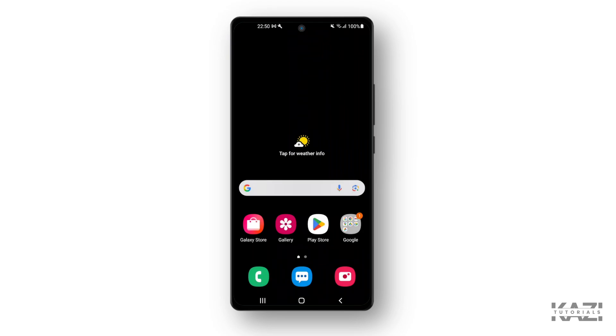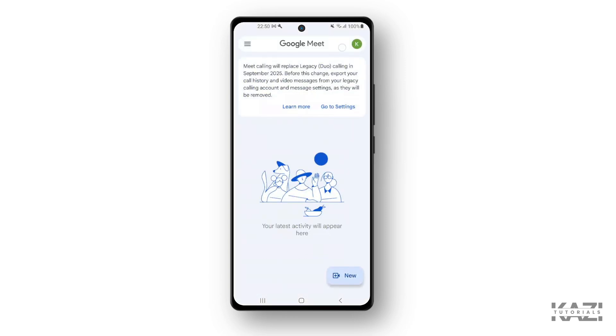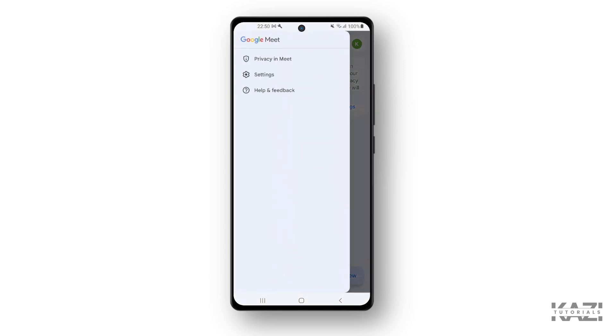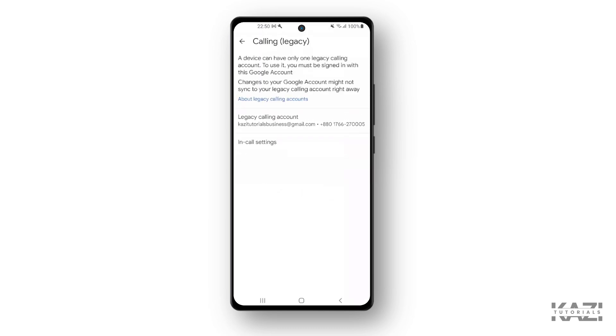So here's how you can remove a phone number from Google Meet. It's quite simple. First of all, let me just show you that I have a phone number linked with this account. We will go with the Settings, and as you can see into the Calling Legacy, we get our phone number right beside the Gmail.